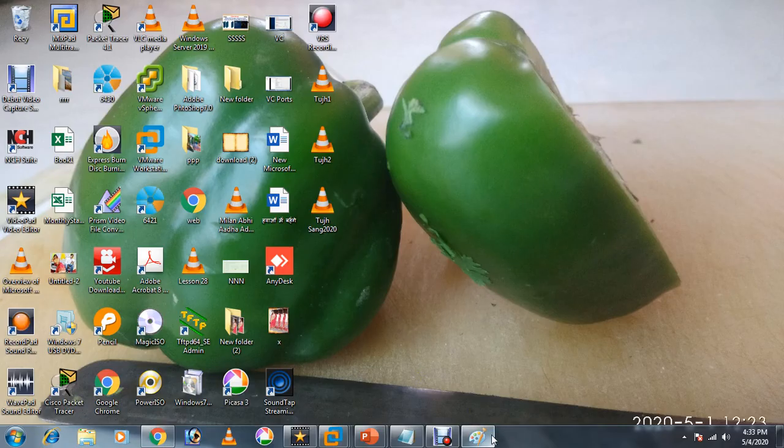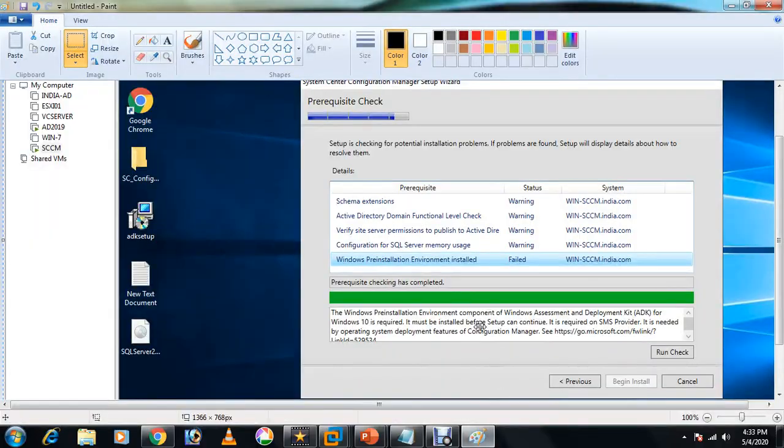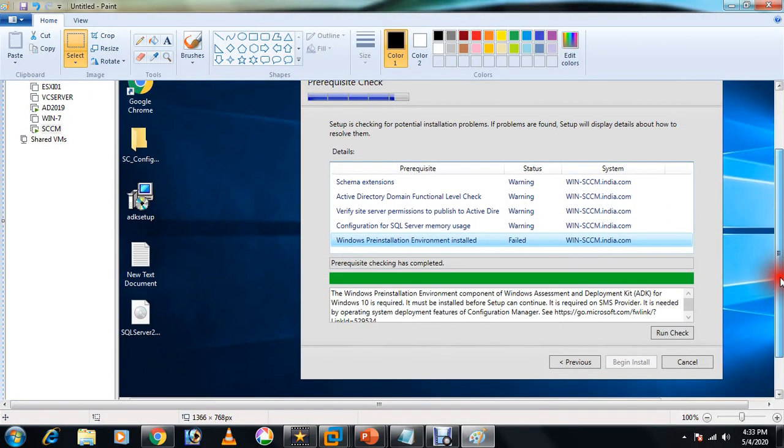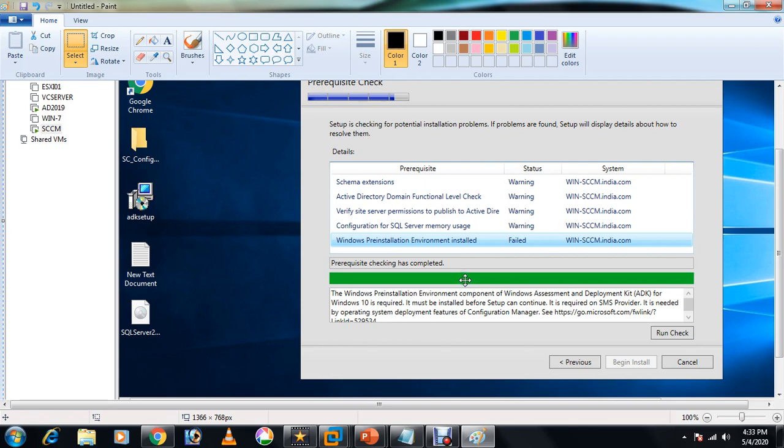This is one of the requirements before installing SCCM. If you don't install this and it is not installed properly, you may face an error at the time of installation of SCCM server.